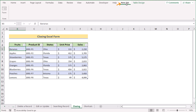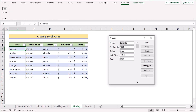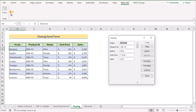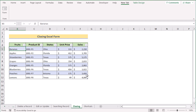If you have a form open and want to close it, click the Close button. You can also click the X (cross) button to close the form. That's how you can easily close the Excel form.